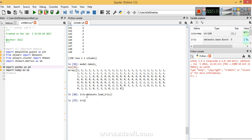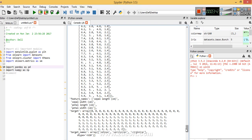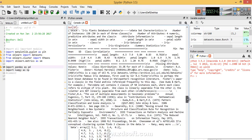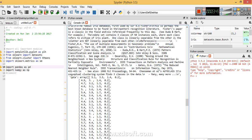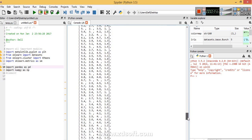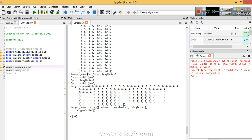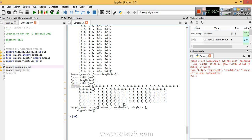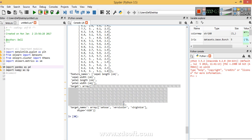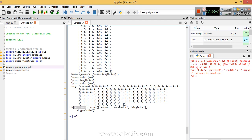Now we'll preview the dataset — how does it look? The iris dataset has a data part which contains all the numerical variables. The second part associated with it is feature_names, which has the column names: sepal length, sepal width, petal length, and petal width. The third thing iris has is target — it has classified the species kind into quantitative variables 0, 1, and 2.